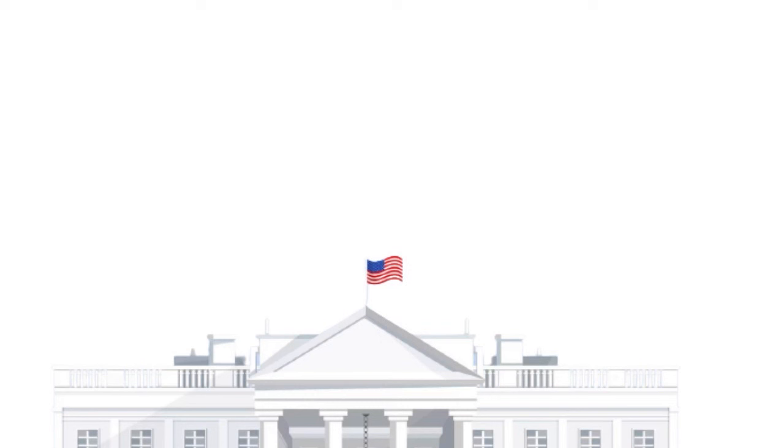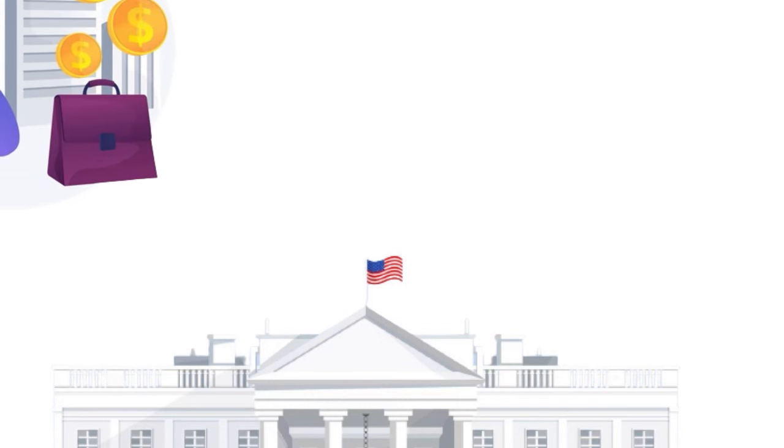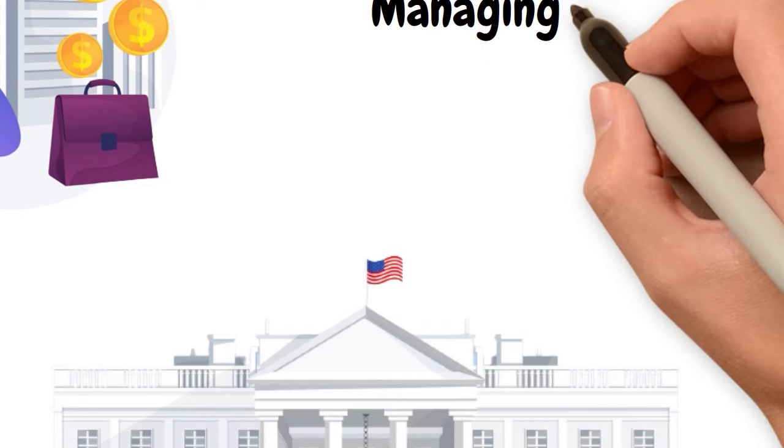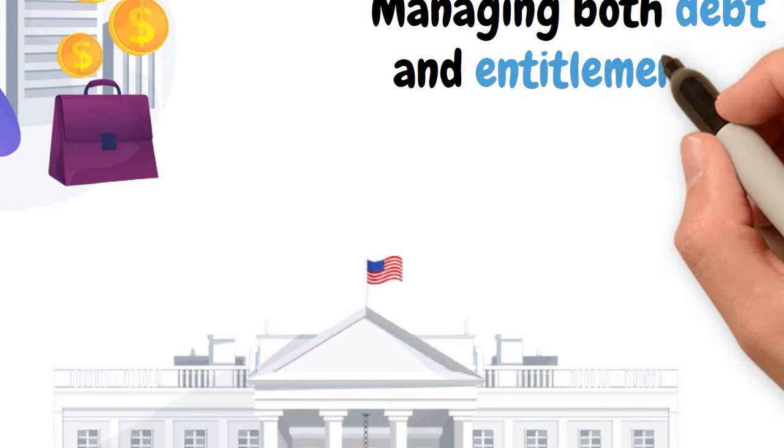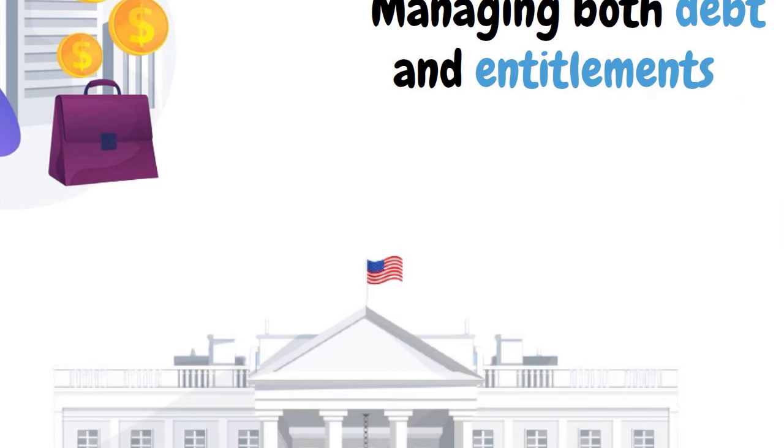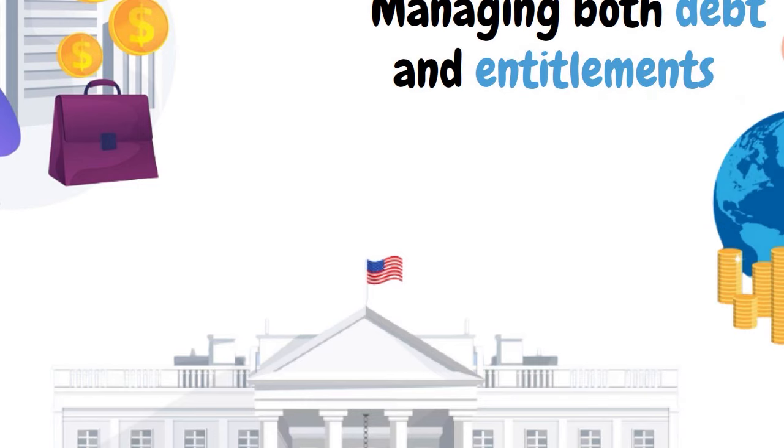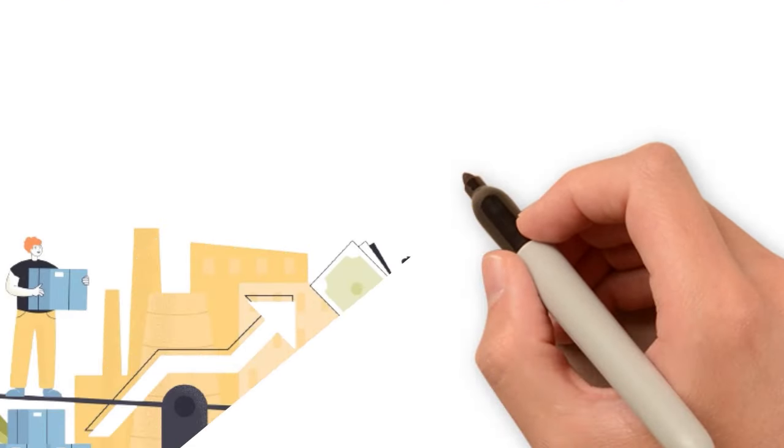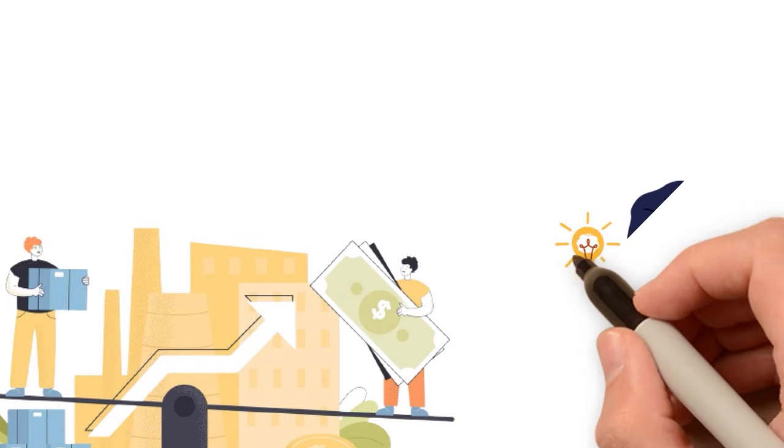By not doing so, it missed out on the chance to alleviate the pressure of interest payments in the future. Druckenmiller's perspective is that a proactive and strategic approach to managing both debt and entitlements is essential for the economic health of the nation. He advocates for a more disciplined and long-term view of fiscal policy, one that aligns with best practices in financial management and ensures that the government's fiscal path is both responsible and sustainable.